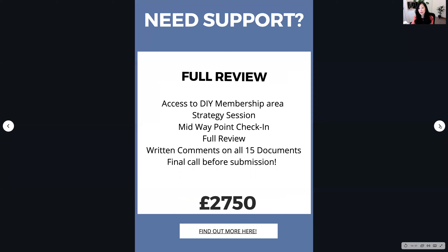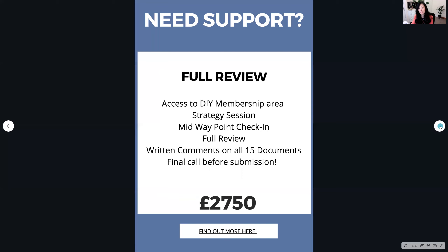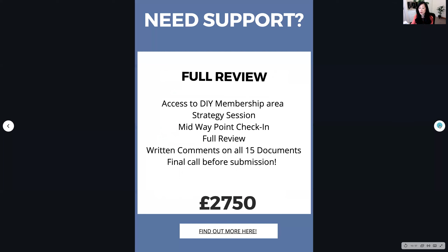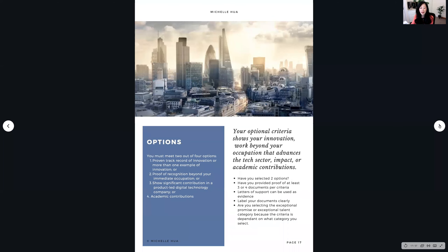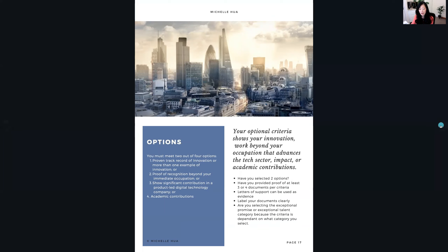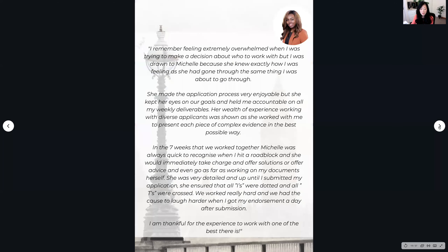I can do full reviews as well, so you can upgrade if you feel you can do it yourself but just need someone to check. Whatever you've done in the strategy session with me, you can upgrade for the extra and have a full review — we do a midway point check-in, I do a full review and make comments on your application, and we have a final call before submission. You only need to select two out of four options for the criteria, so just make sure you go through them.